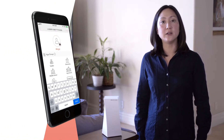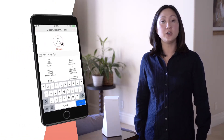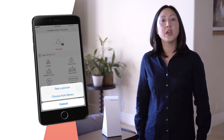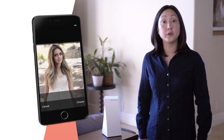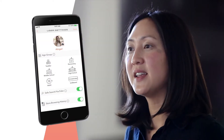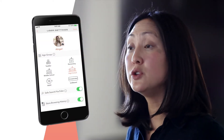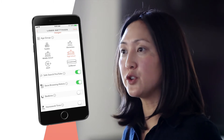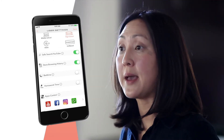In the user profile, you will name the user and have the option to add a photo under their account. Next, choose the appropriate filter category for that member. For more information on filter categories, click on the eye icon in the app.